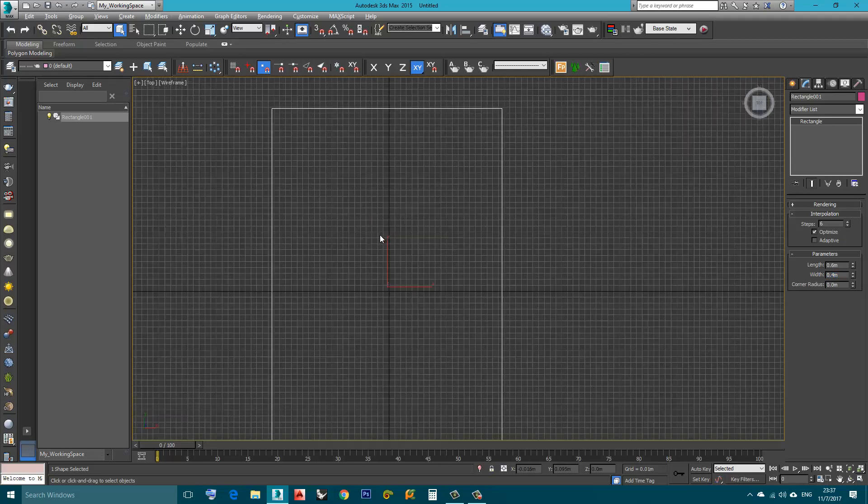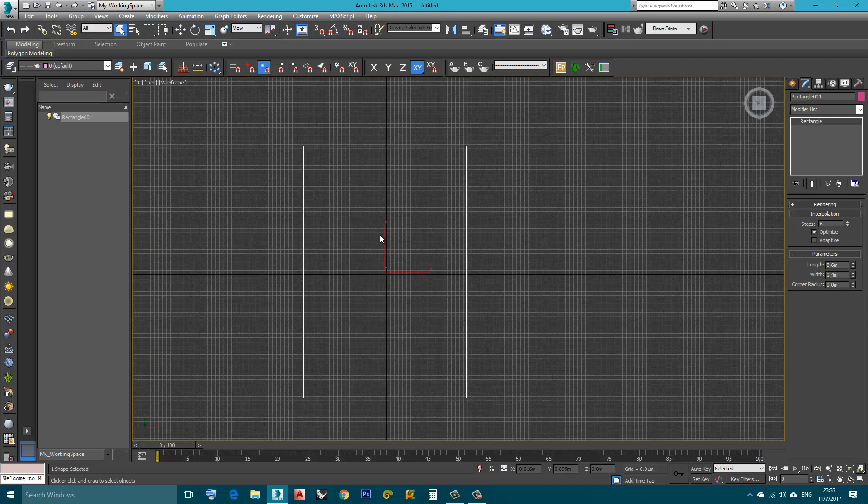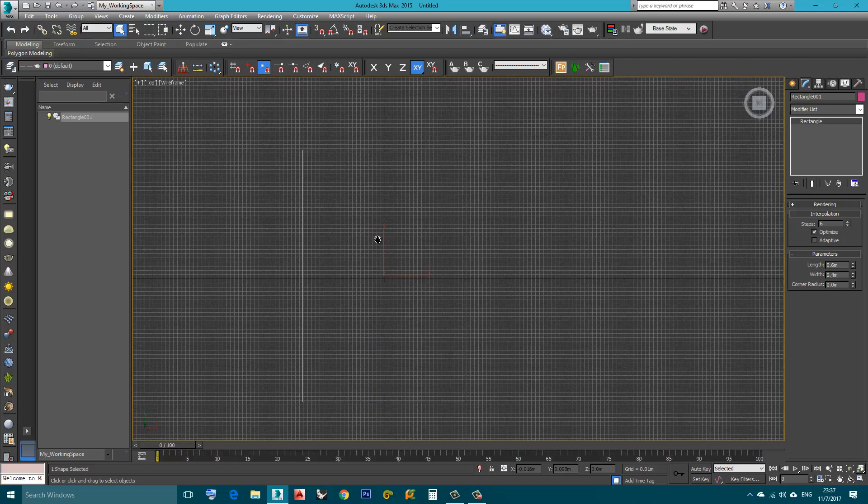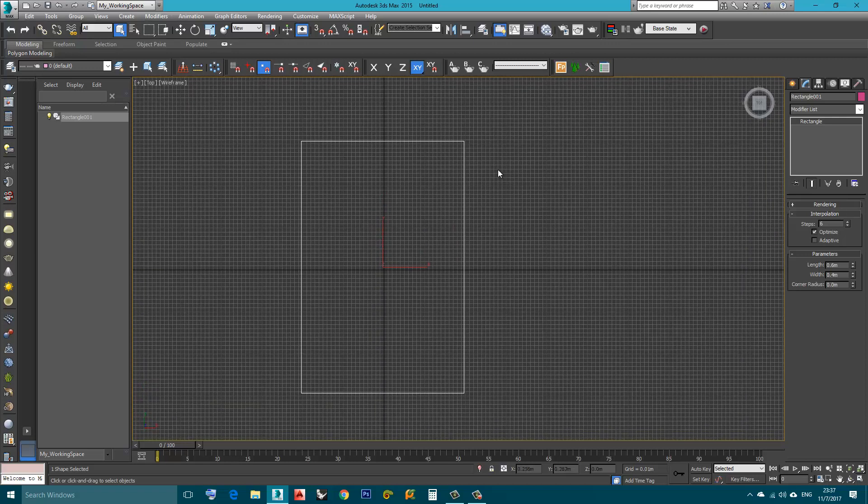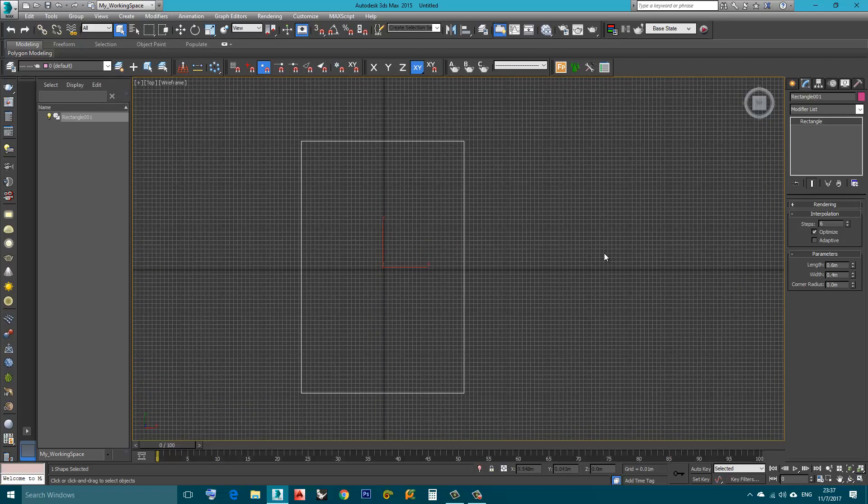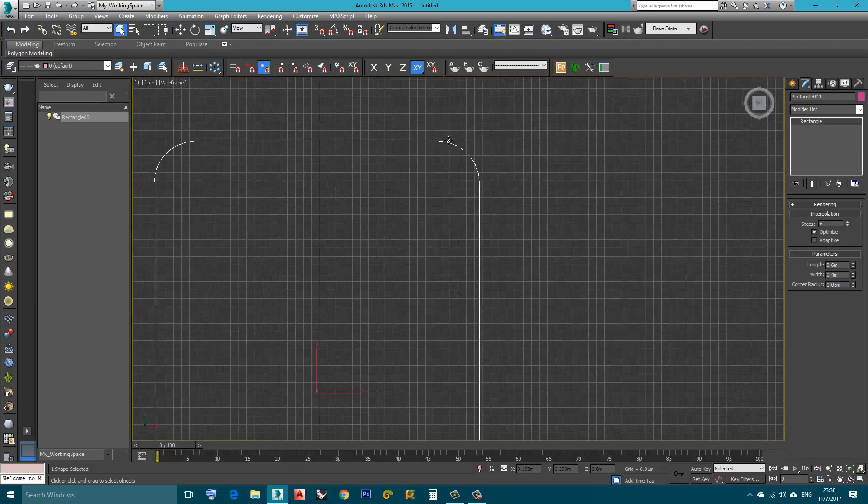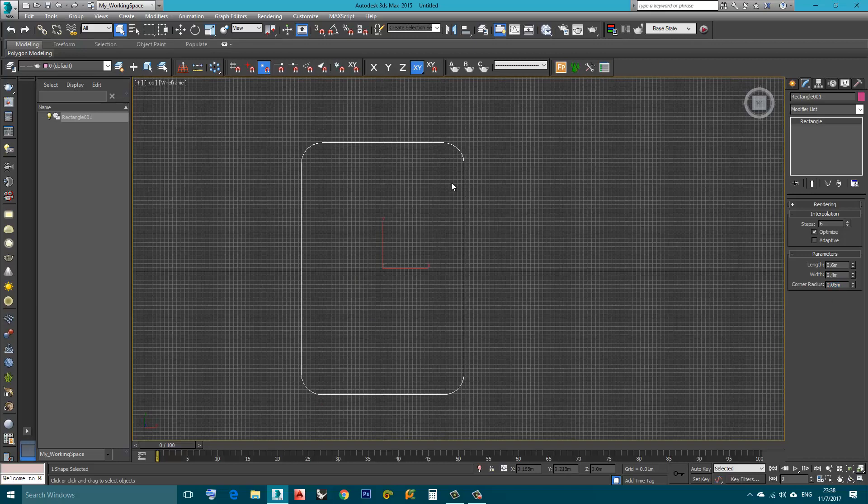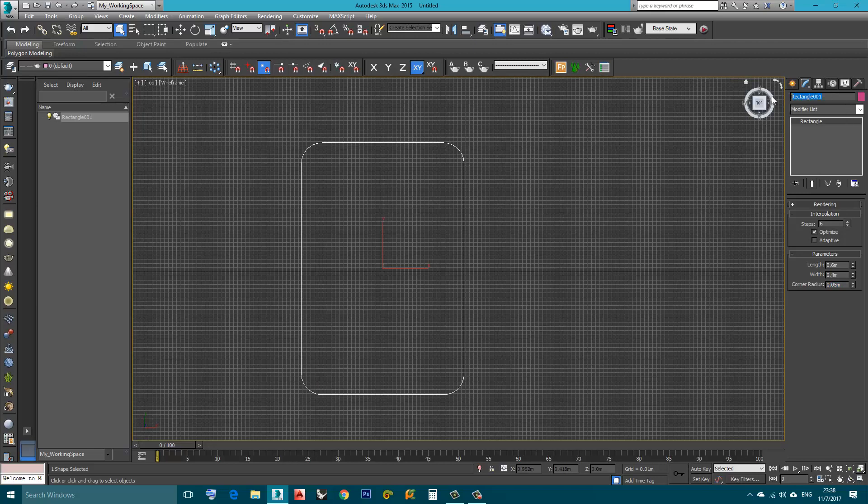I will also fillet the edges. I will go here, Corner Radius. I will use a value of 5 cm, I think it's enough. Okay now I will call it Rail.